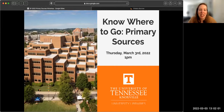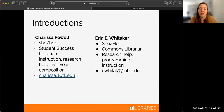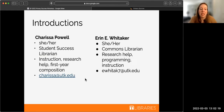Hi everybody, welcome to today's library workshop: Know Where to Go, Primary Sources. My name is Carissa Powell. I use she/her pronouns and I'm a student success librarian. I work with a lot of first year composition students like English 101, 102, and you can email me at carissa at utk.edu.